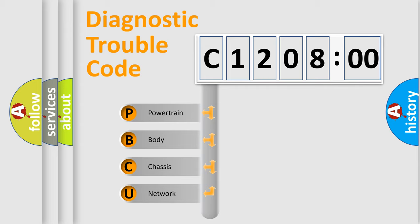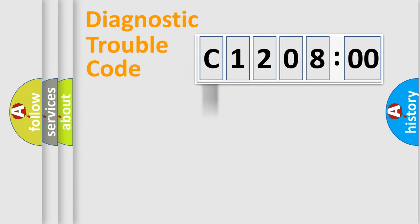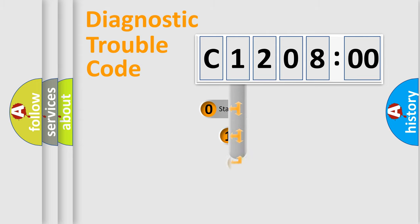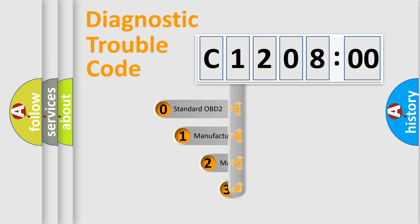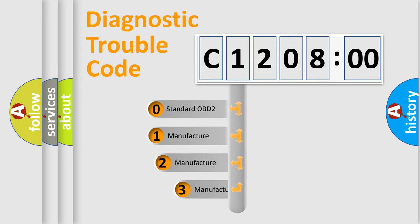We divide the electric system of automobile into the four basic units: Powertrain, Body, Chassis, Network. This distribution is defined in the first character code.